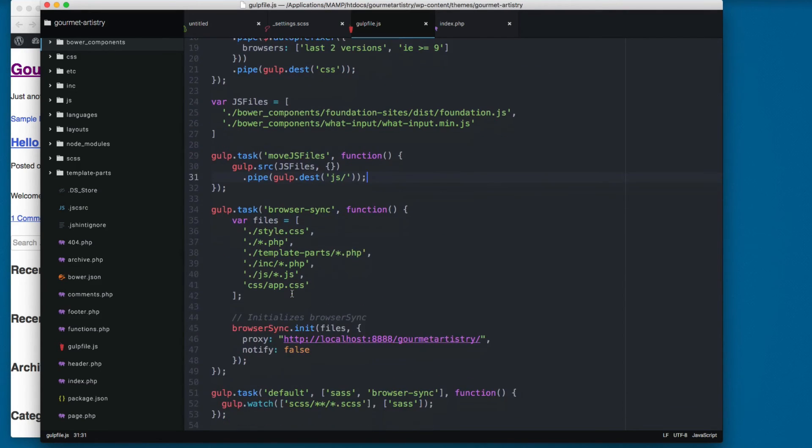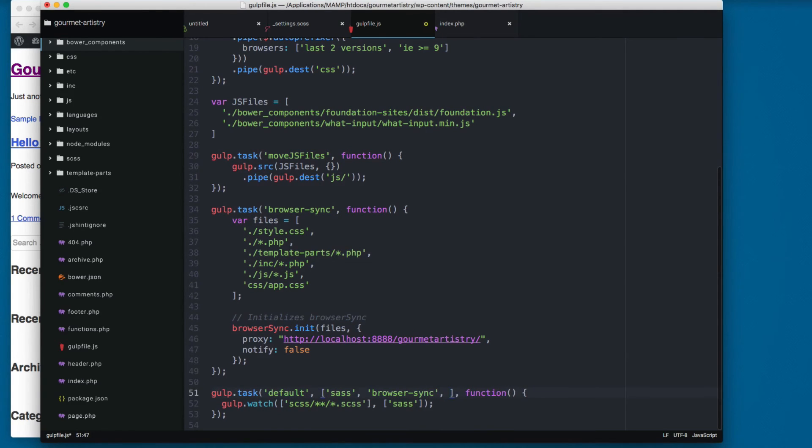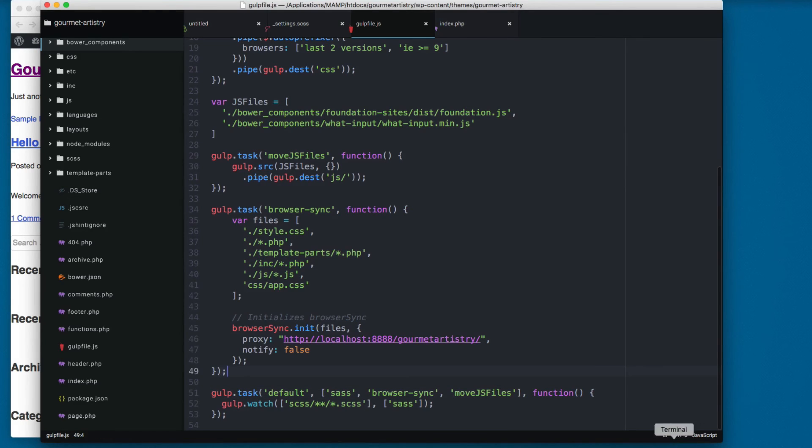And now let's add this move_js_files to the task. Now we have here at the bottom move_js.